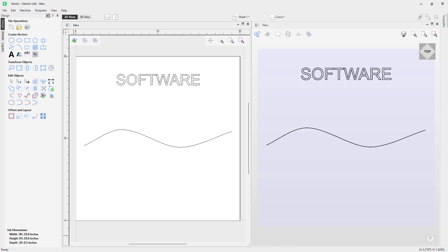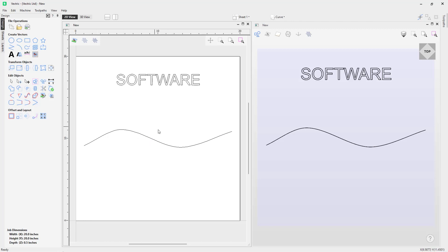In this short video we're going to show you how you can wrap text to vectors. In this example we've got the word 'software' and a curvy line, and I'm going to show you how you can take text and wrap it along a vector or a curve.